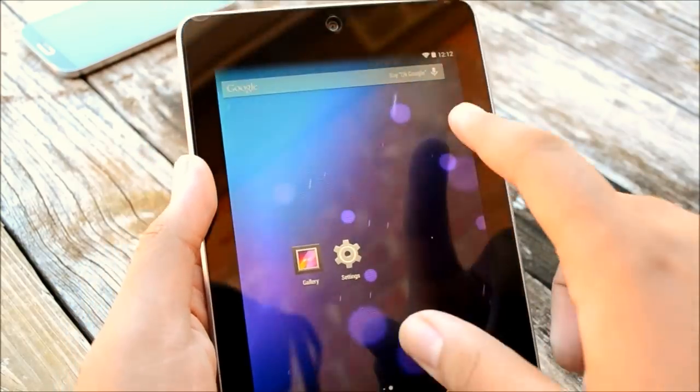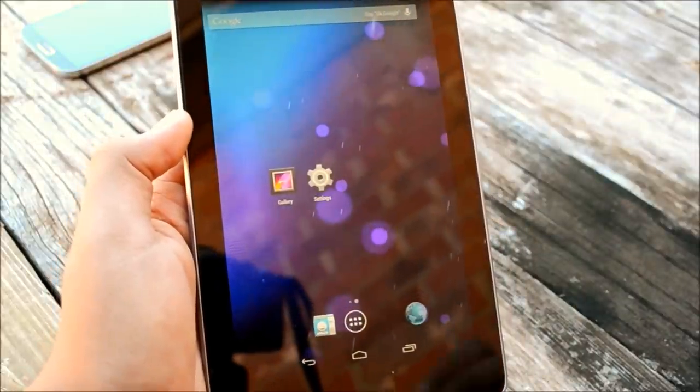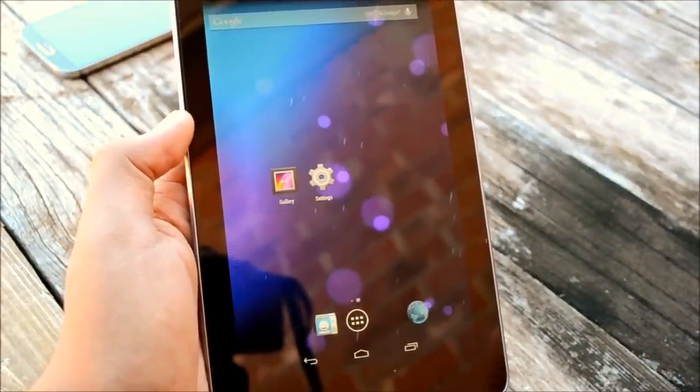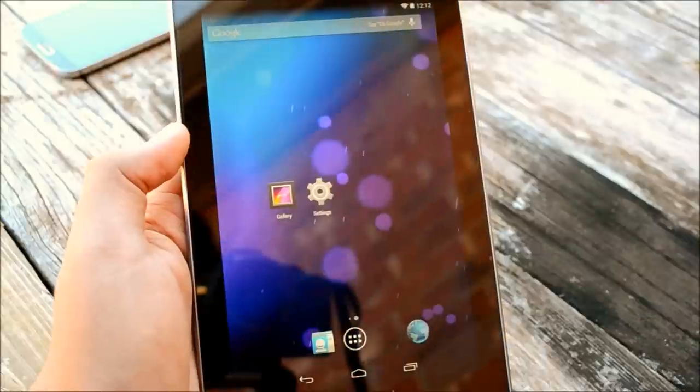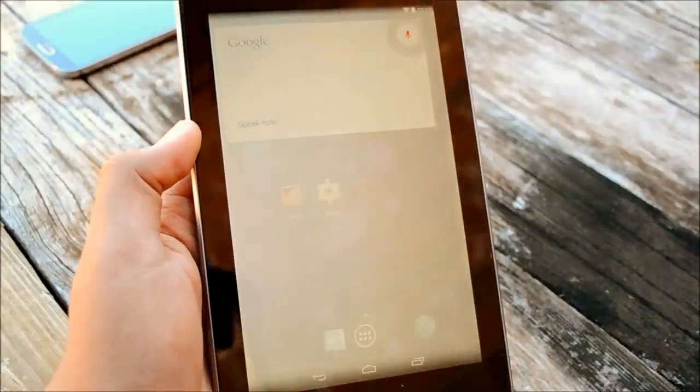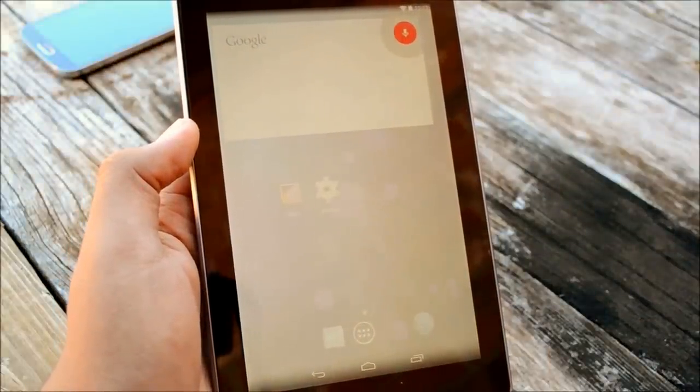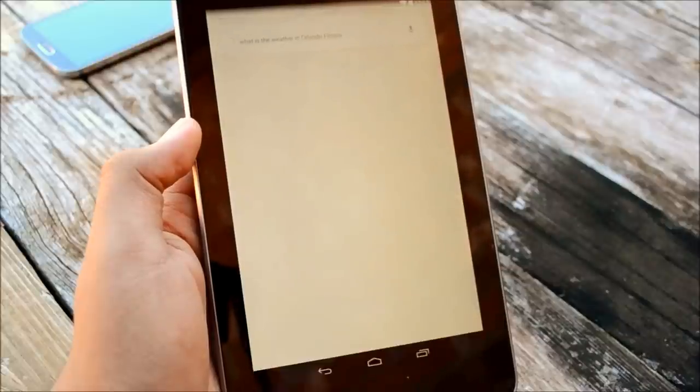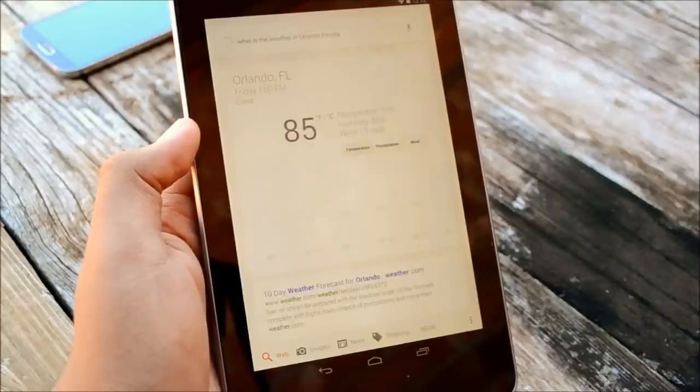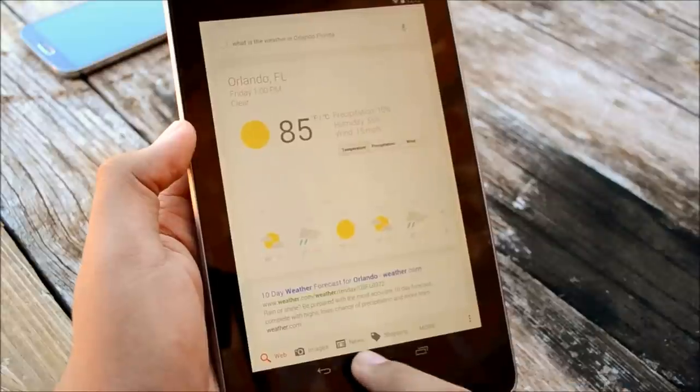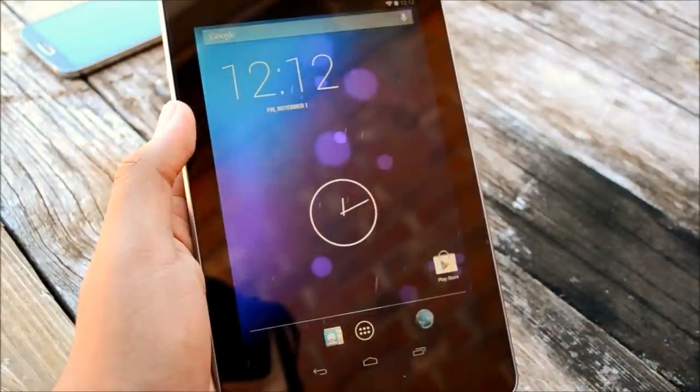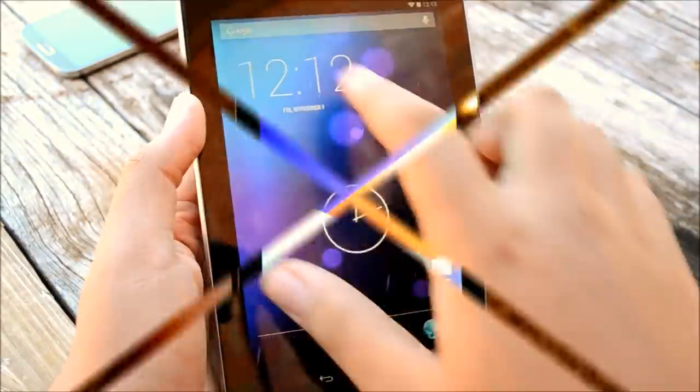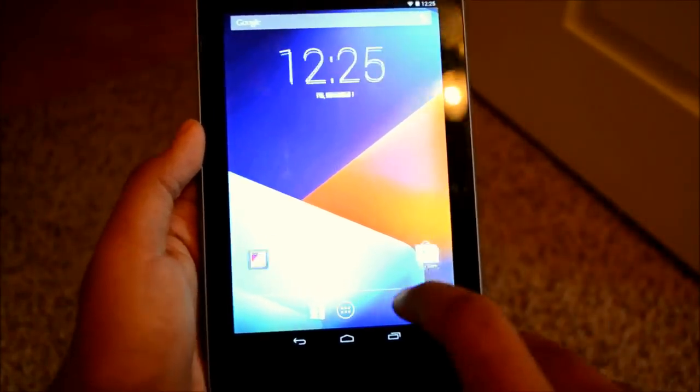Now there is some cool thing about 4.4 KitKat is that you can just activate Google by saying okay Google. But apparently it didn't hear me, try it again. Okay, Google. What is the weather in Orlando, Florida? There you go, so it's got the new voice recognition that is actually really cool.